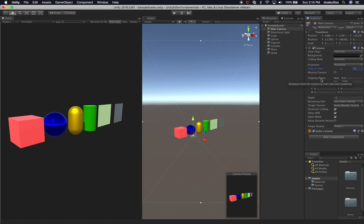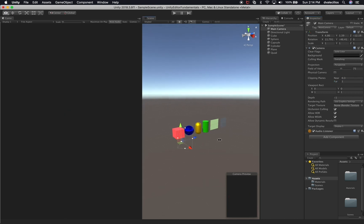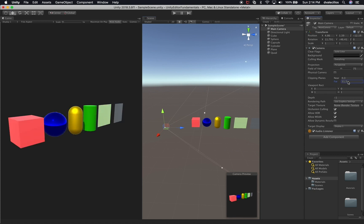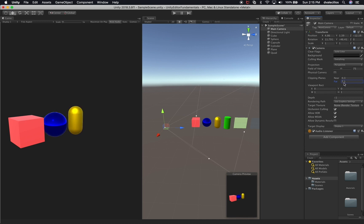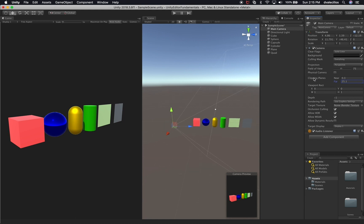The other thing I can do is determine what the clipping planes are. This is the distance that you want to start rendering objects. If I change the near clipping plane and pan around, you can see how that changes how far I can start rendering. This is really helpful for optimization — if you don't need to render a very large area, you might want to change the clipping planes to a low number. But if you have mountains or things very far away that you want to render, you can adjust the far setting accordingly.